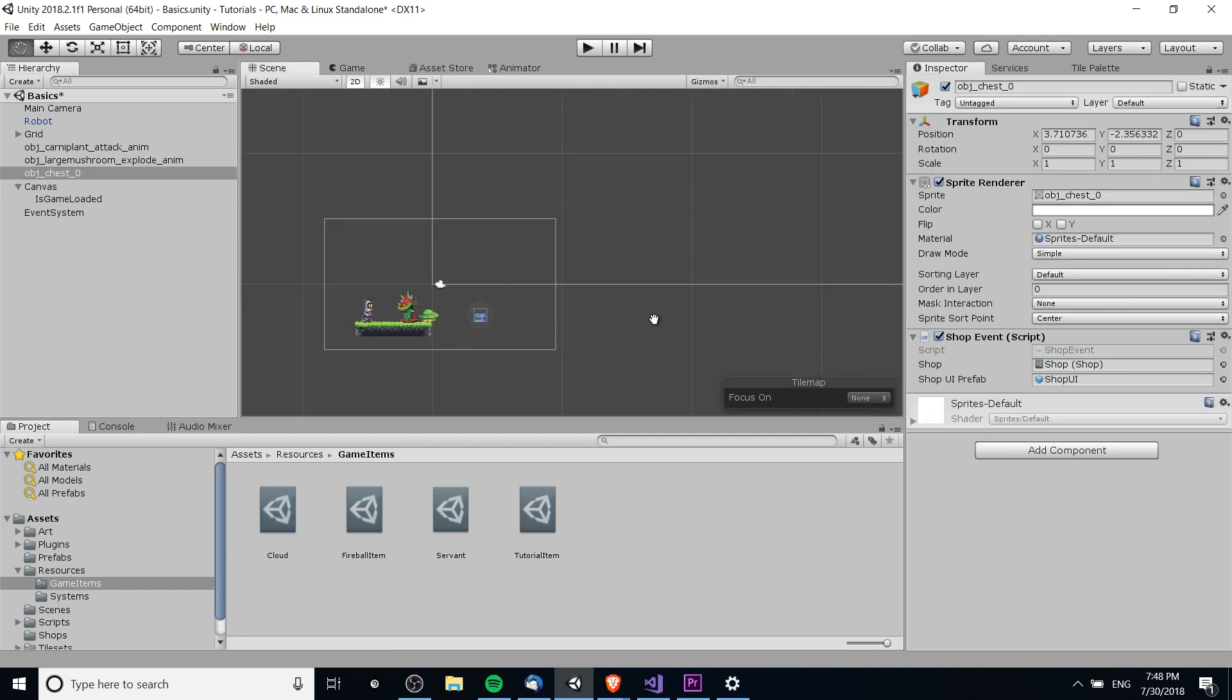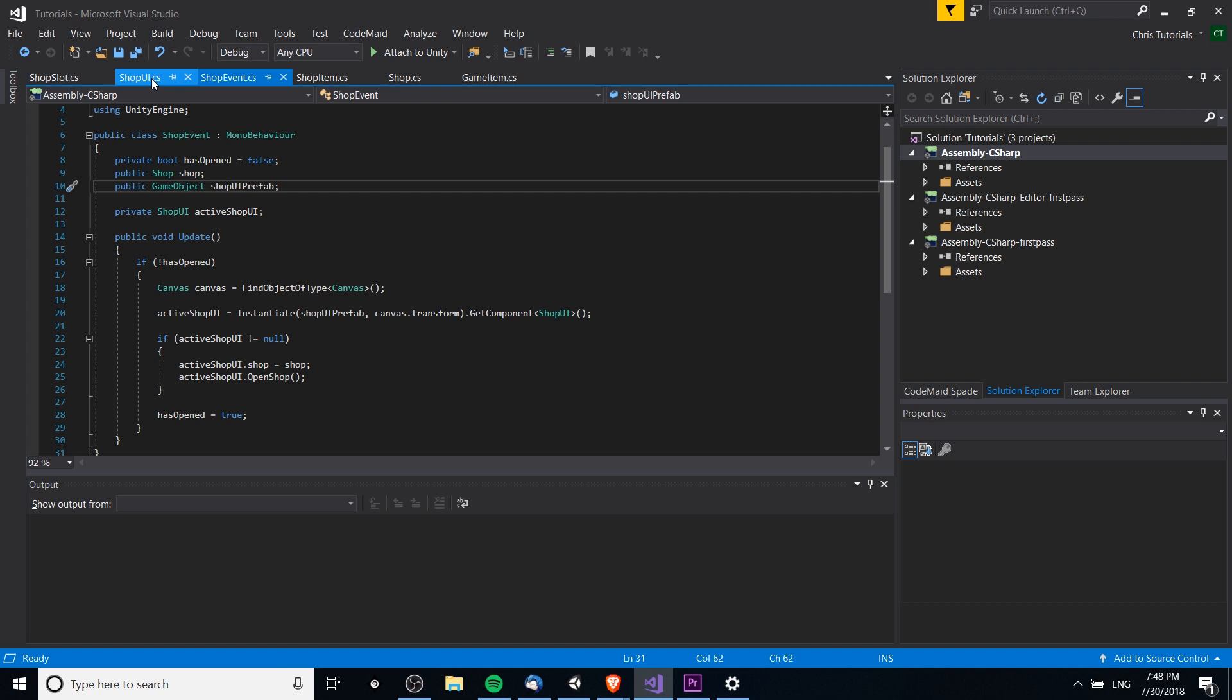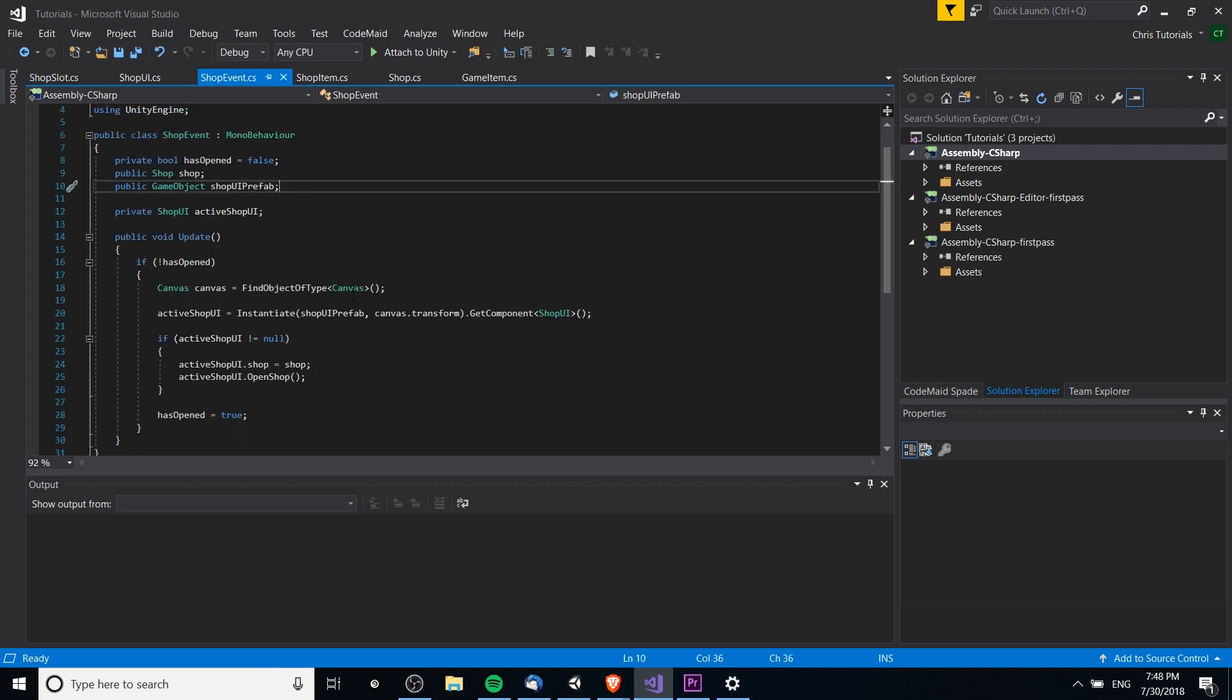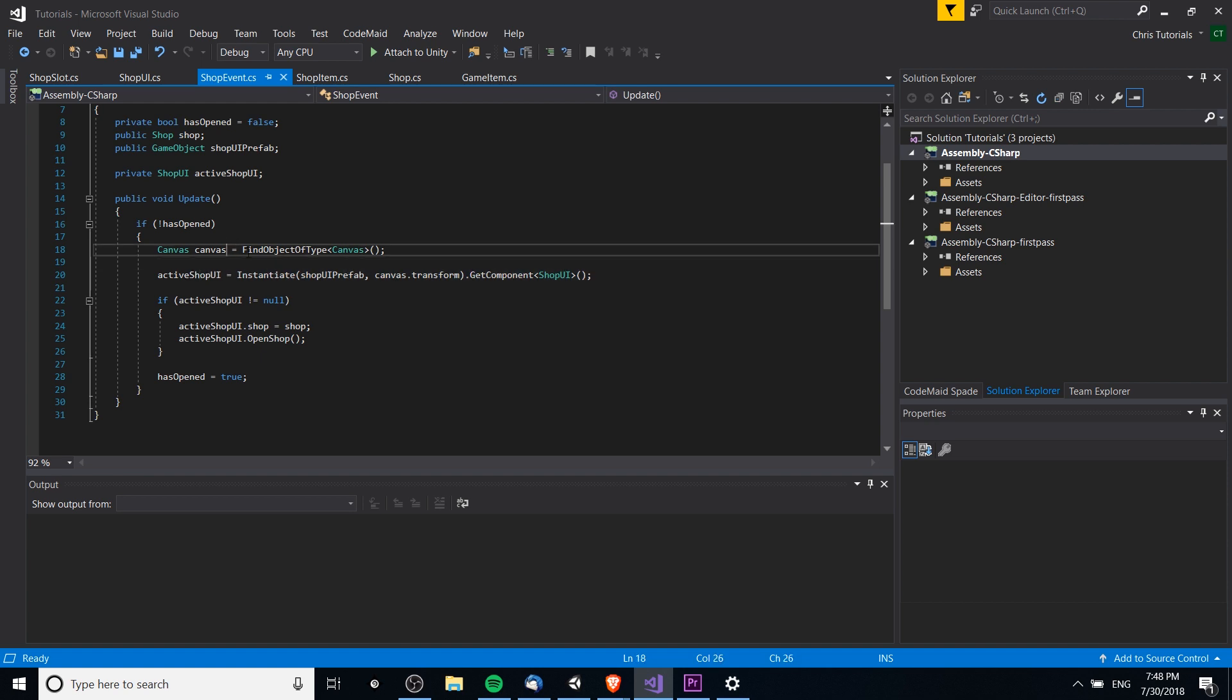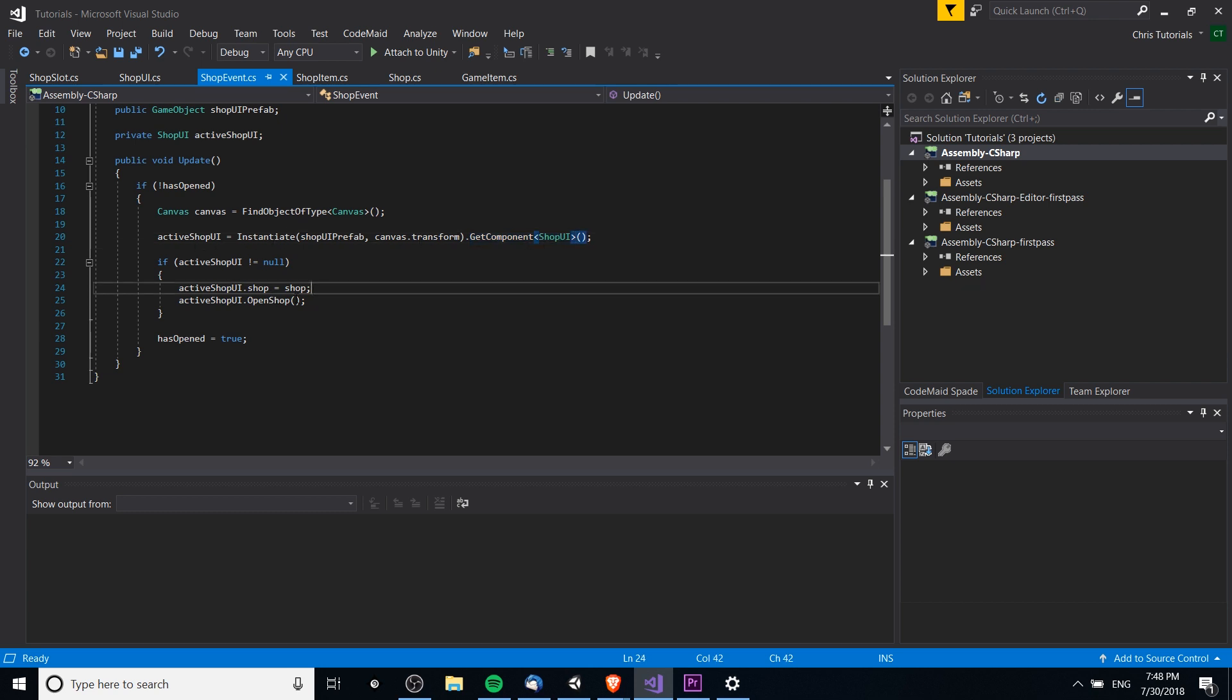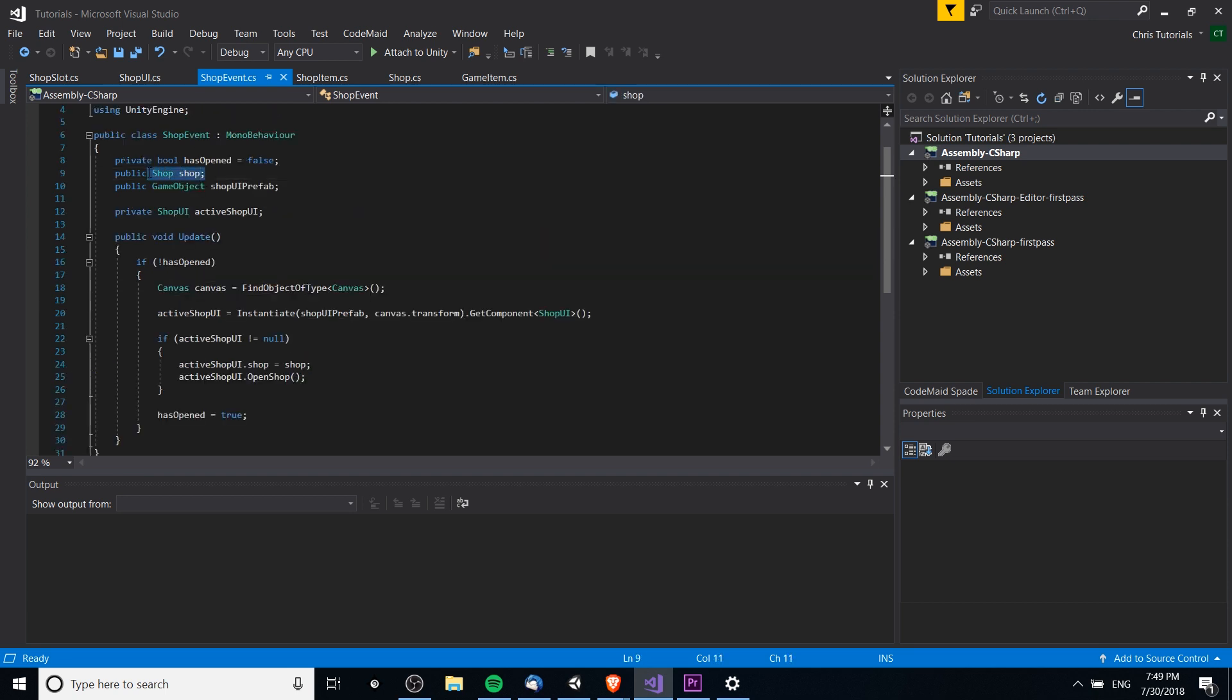So, the shop event script is simply going to pop open the shop UI, instantiate this. Let's actually just take a look at the script here. If a shop UI prefab has not been created, it hasn't been opened, it's going to instantiate one of those on the canvas. It's going to get reference to the shop UI component that's a script that's actually attached to the game object, and it's going to open the shop from that script, copying over the data from the shop scriptable object to the shop itself.